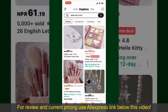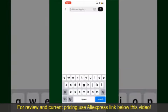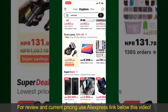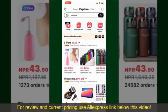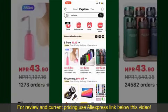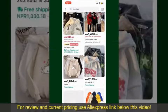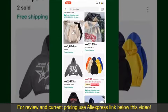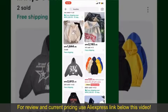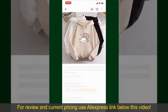You can search for the product with the help of the search box at the top. You can also browse through the product categories displayed on the screen. Now scroll through the products and find the one that you'd like to purchase.